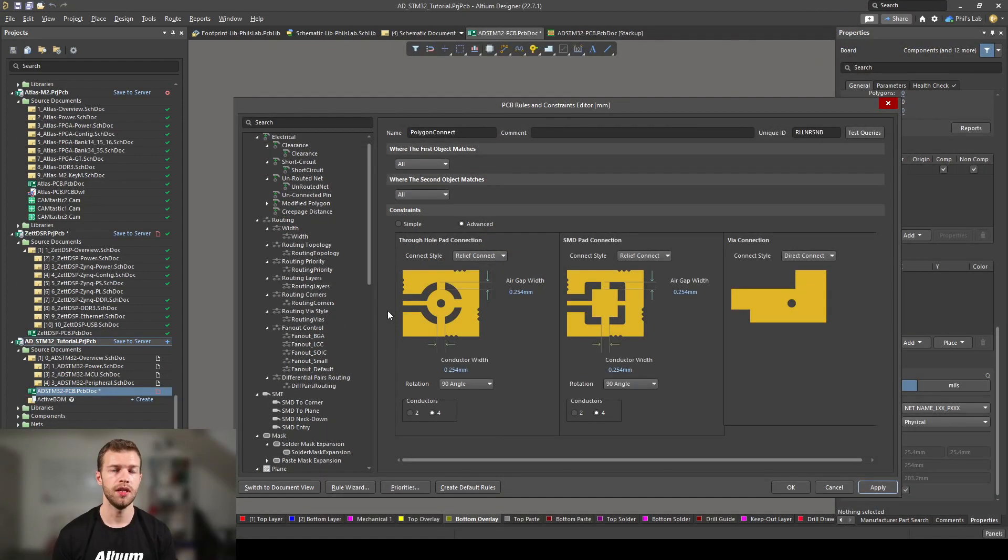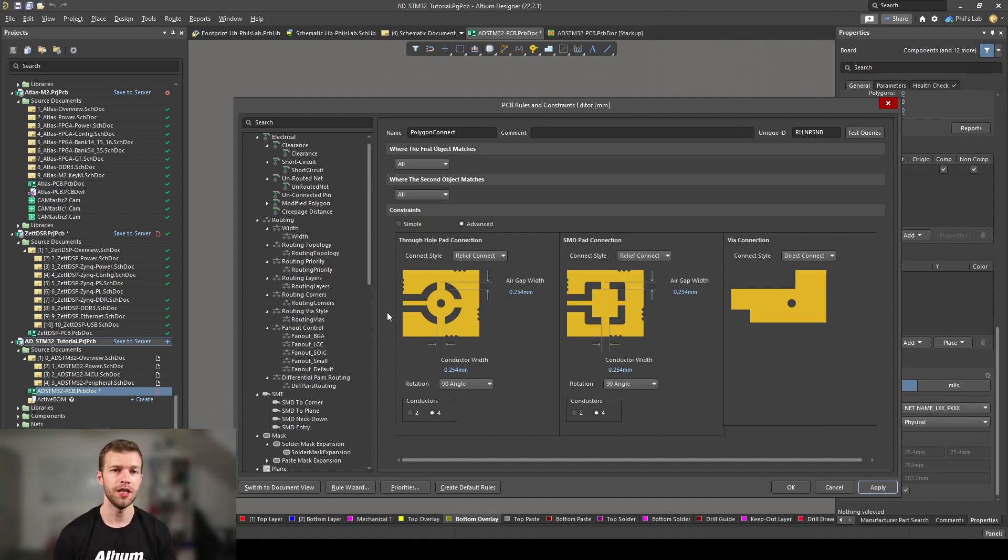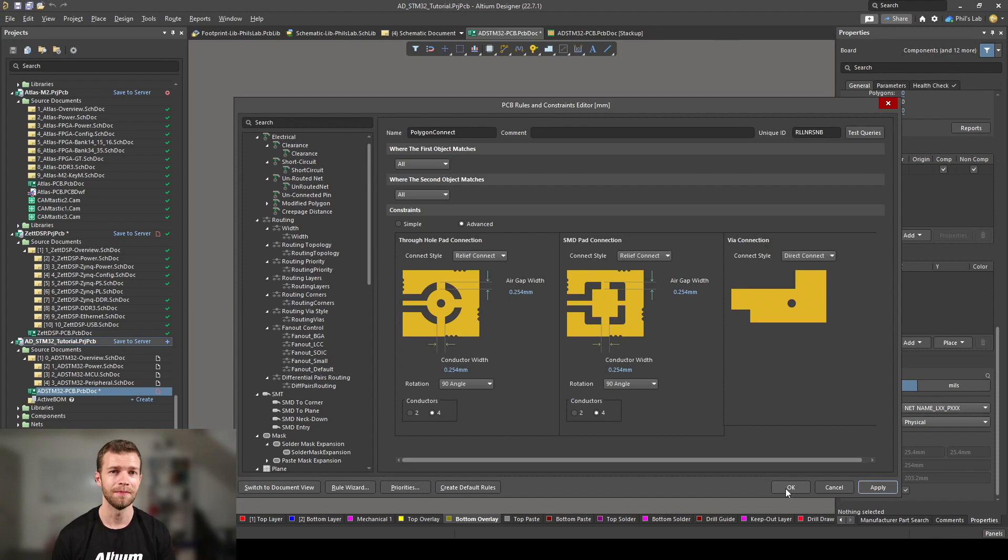For the moment, these design rules will do as a bare minimum. For your own designs and for more complicated designs, make sure you carry over your manufacturer or your PCB design standards recommended design rules into Altium Designer before you get started. When you're done, click OK.